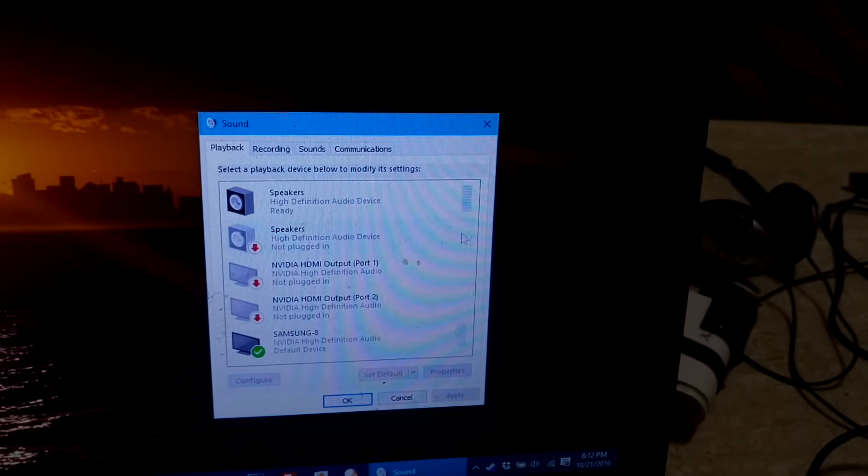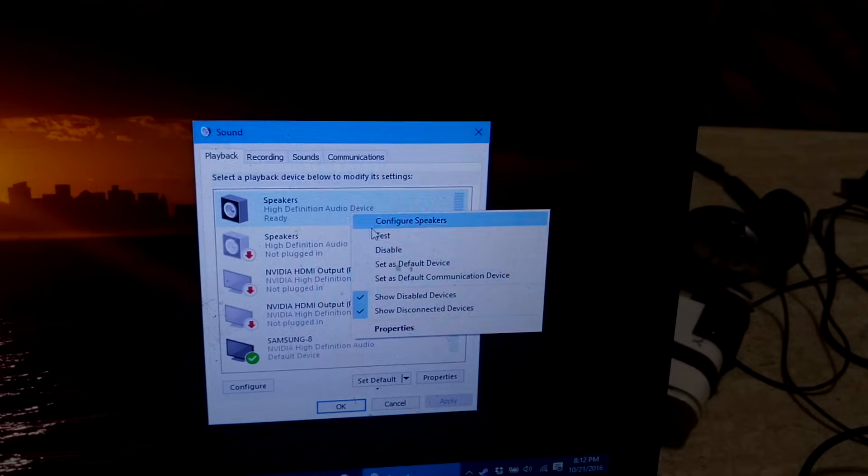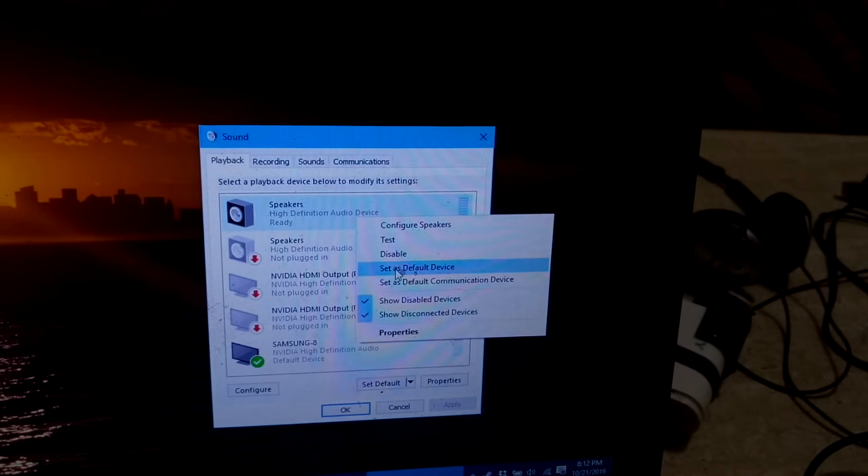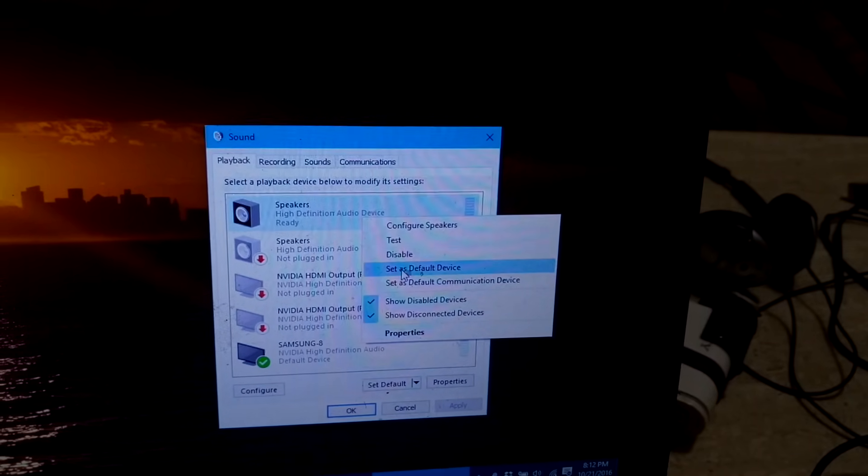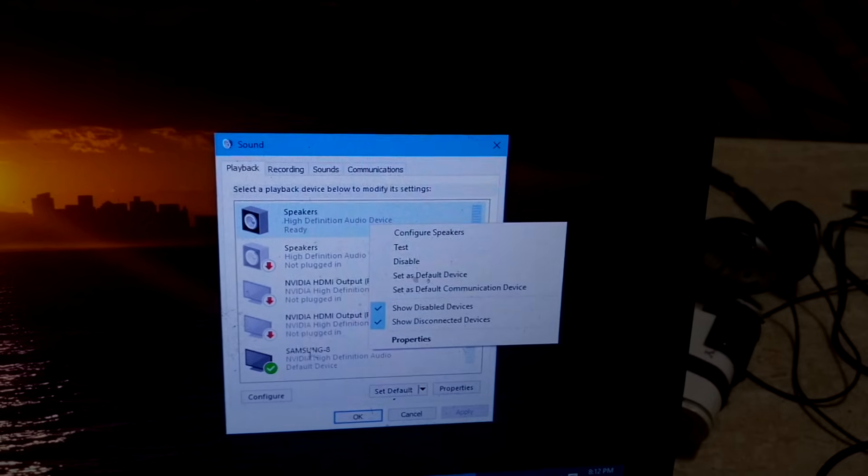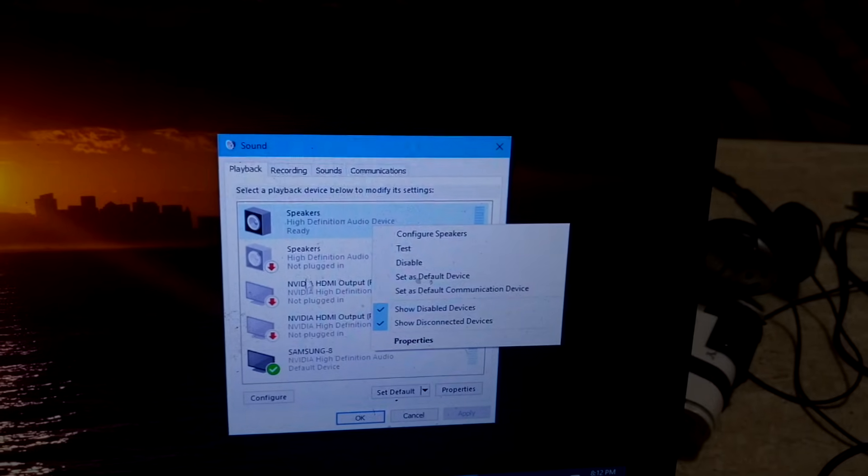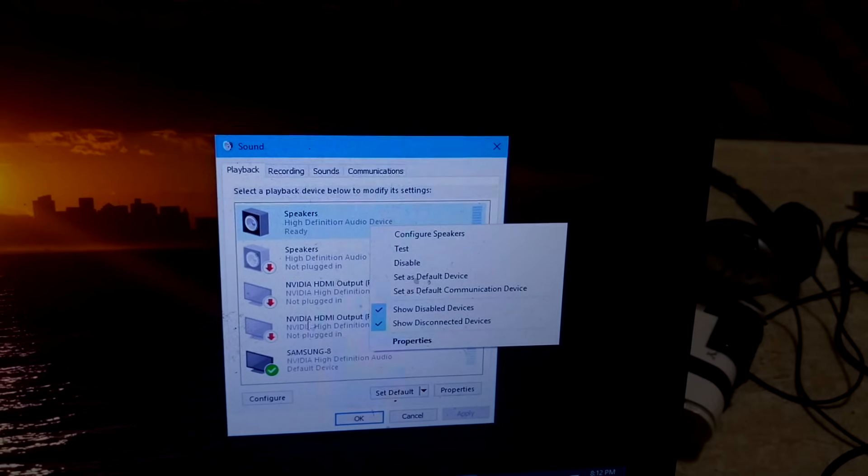So the way to fix this is go back to your speakers, you right click and set as default device. This will resolve the issue, and you basically just want to set it to be the default for whatever you want.